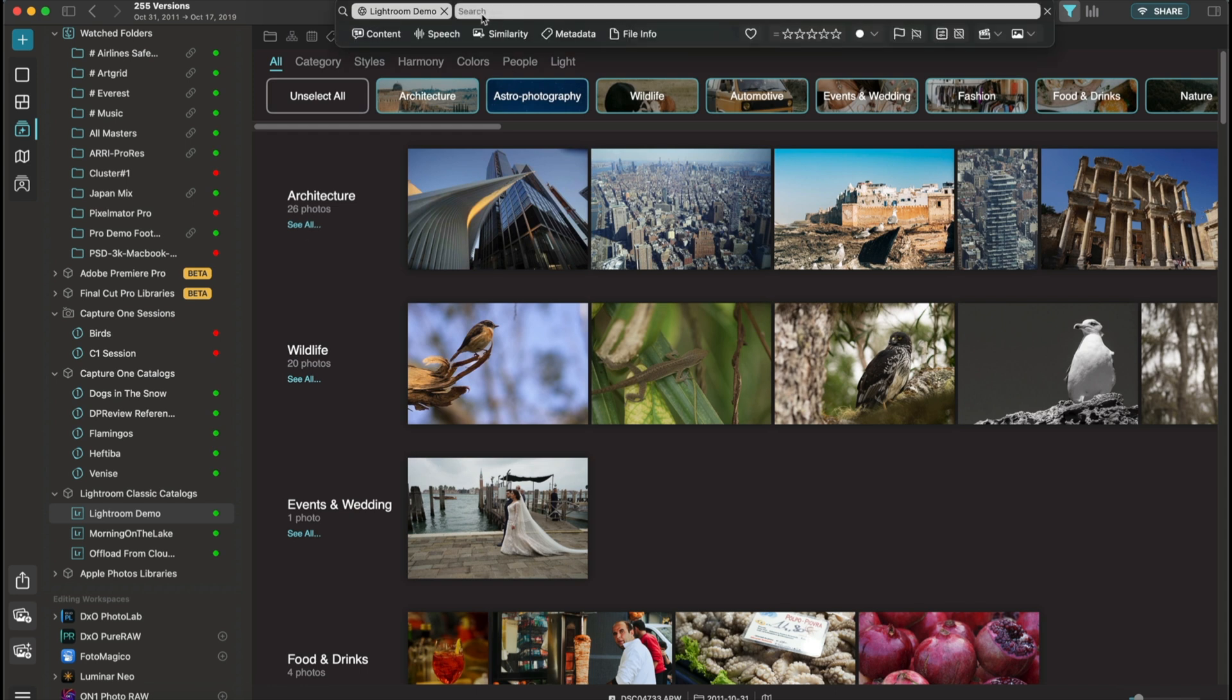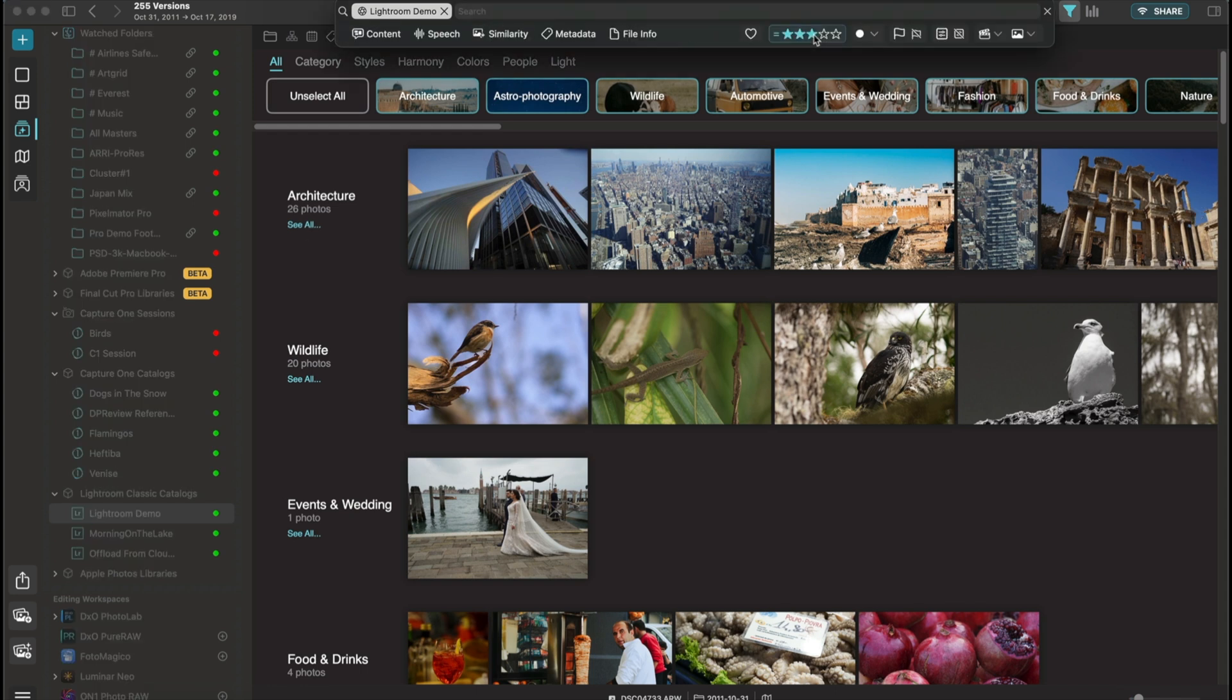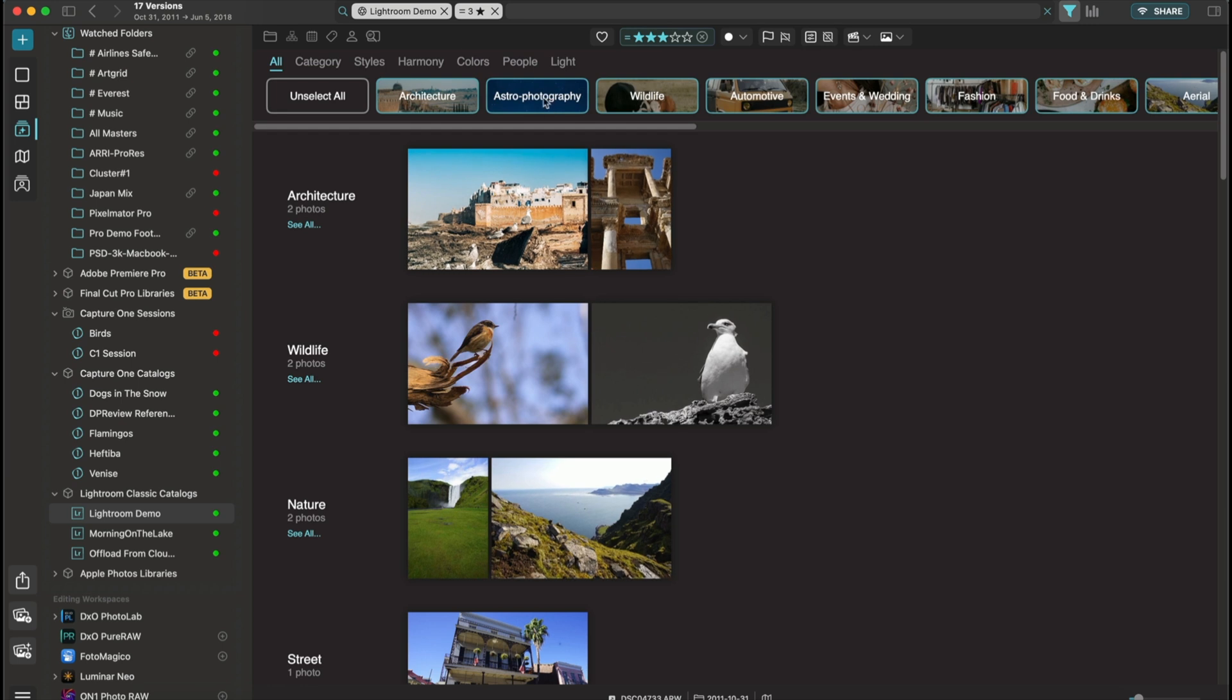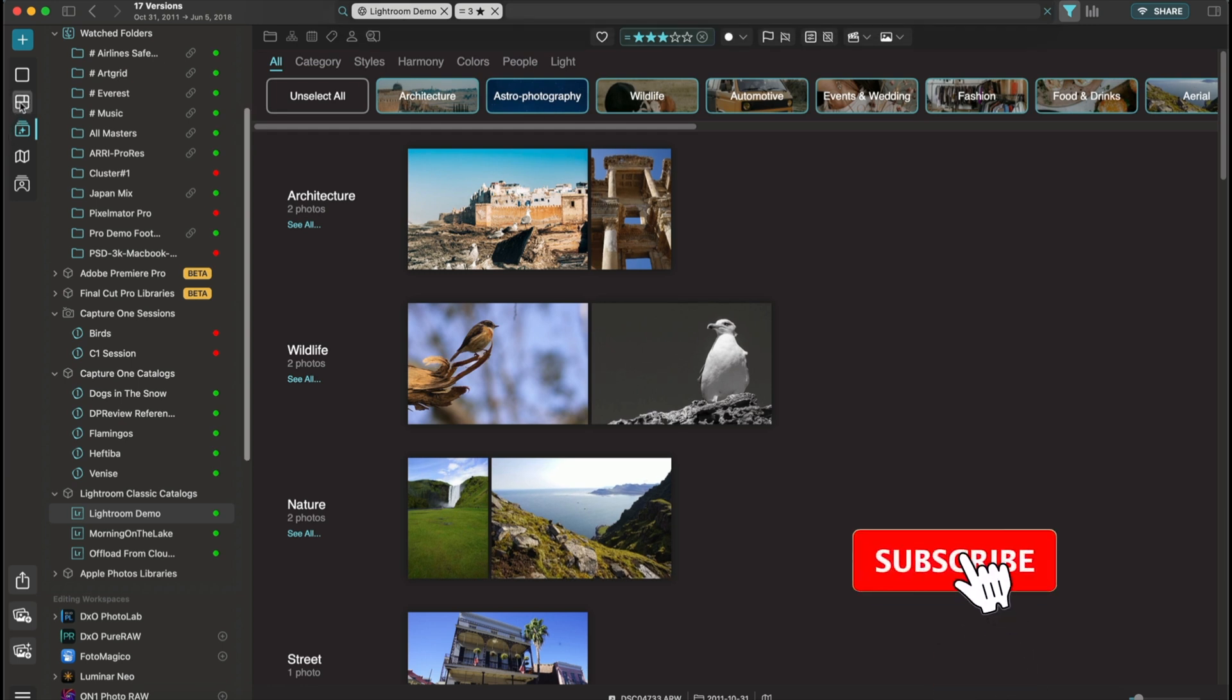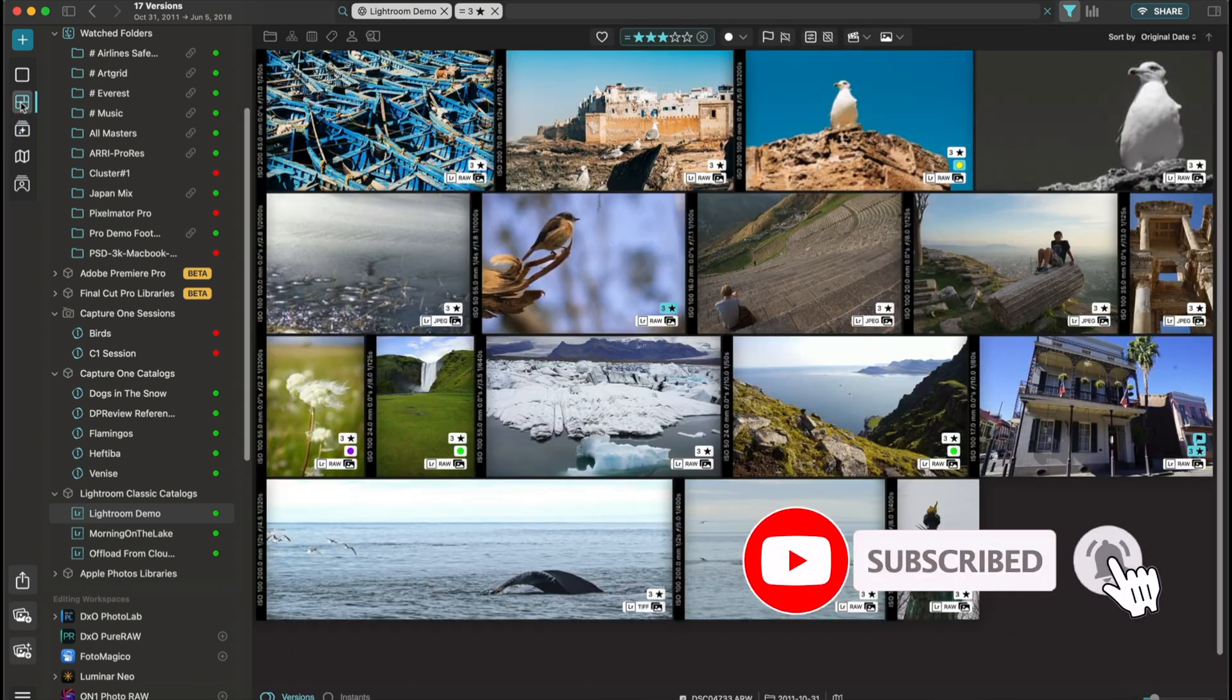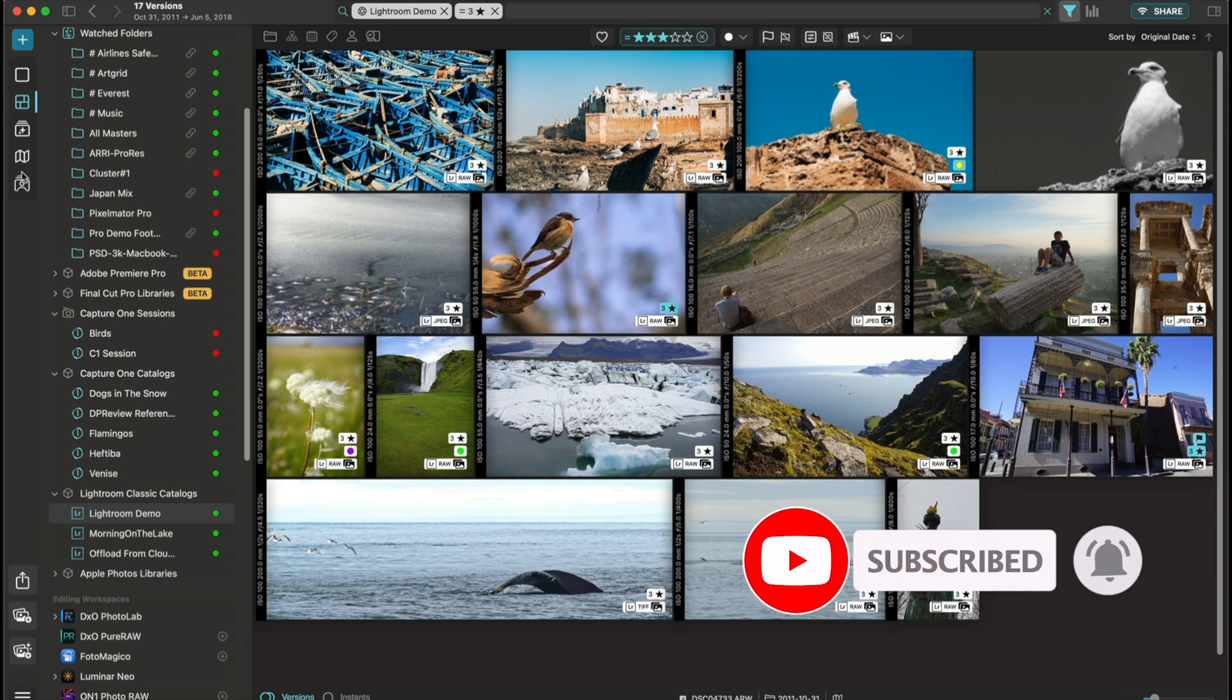So if I'm selecting specific types of images here, the ones with three stars, the view reflects the filters, whether I'm looking at panorama, whether I'm looking at the grid.